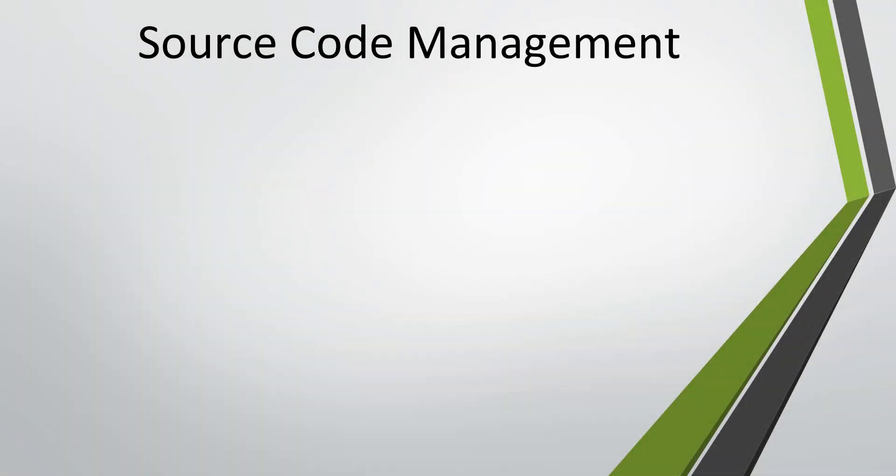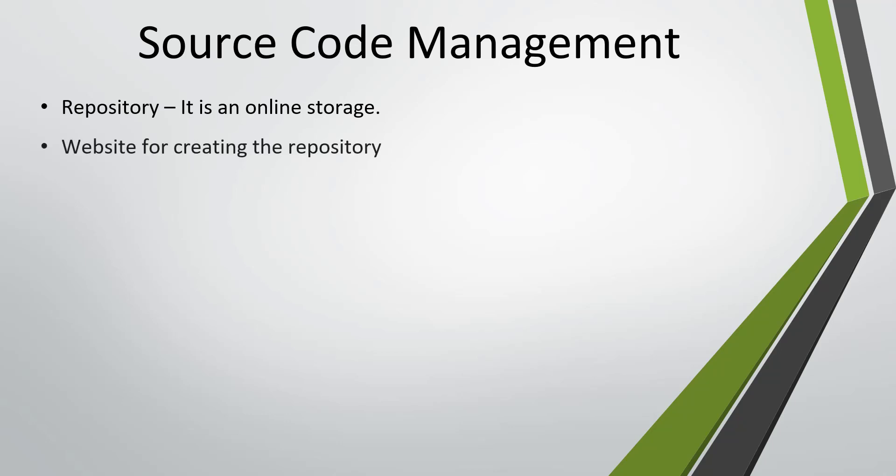Hello everyone. So let us discuss what is a repository. Repository is an online storage that can be accessed with the help of a link. There are certain websites available using which you can create this online repository free of cost.